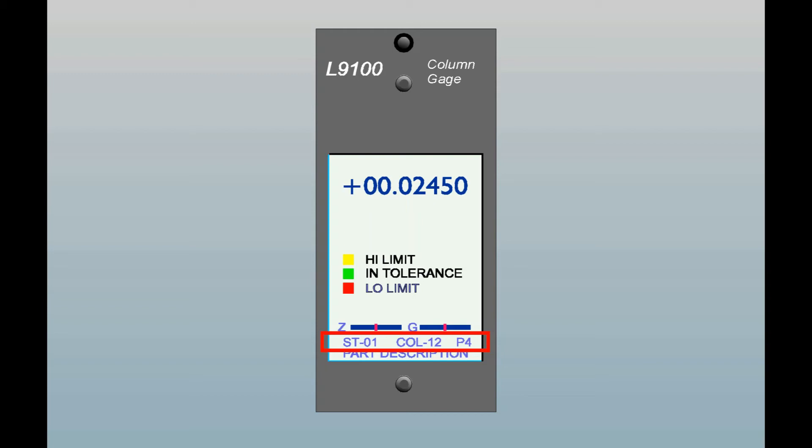There are eight setup configurations available in the L9100 column, each with separate programming and calibration settings. This allows you to use the same column for measuring eight different part types which are similar in nature but may have some sizing differences.